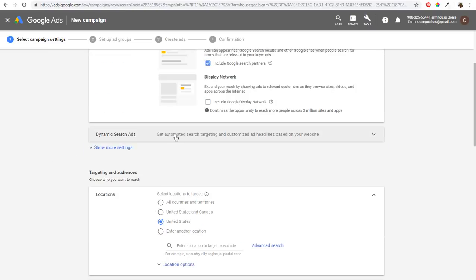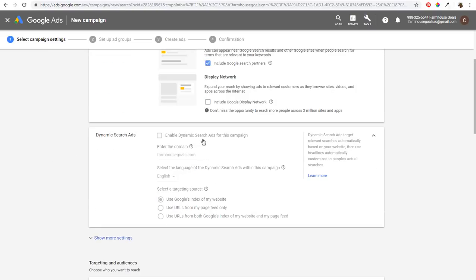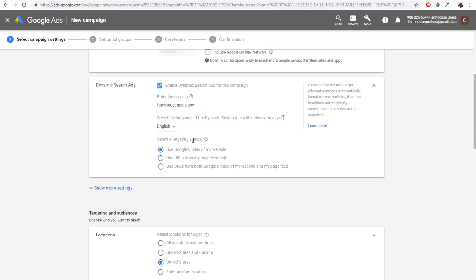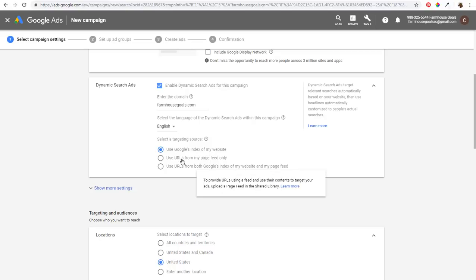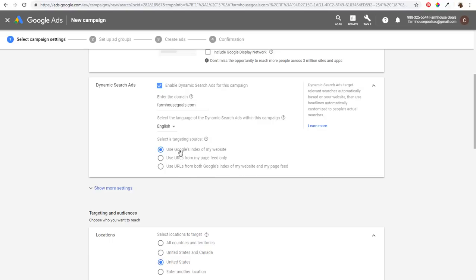Next is where you enable dynamic search ads. It won't opt in automatically, so you need to click Enable Dynamic Search Ads for This Campaign. Enter your domain — we already entered farmhousegoals.com — then select the language, which we'll set to English. Here's where you select a targeting source: you can use Google's index of your website, use URLs from your page feed only, or a combination of both.